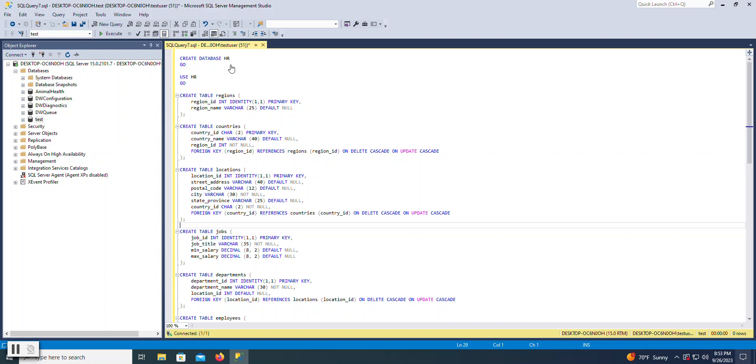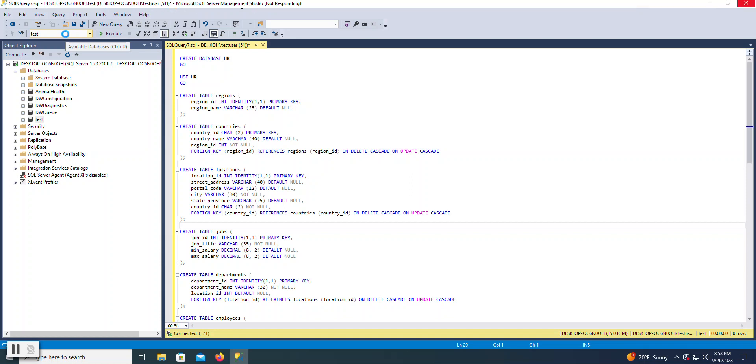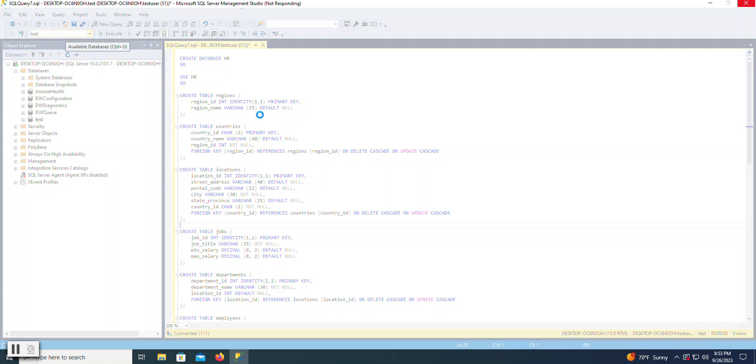A couple of things that's important to understand is that whatever window I have selected here, I always want to look at this drop-down list of available databases and look to which one is selected. So currently, it says test. That means I had a database named test, and that is selected as the current database that I am using. So whatever I have written in the query window, I want to specify the correct database in that drop-down list.